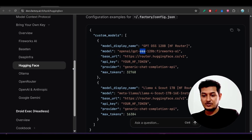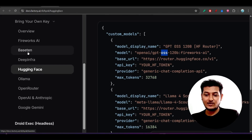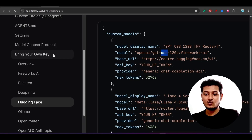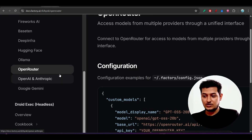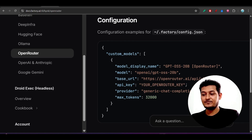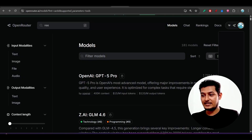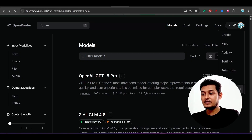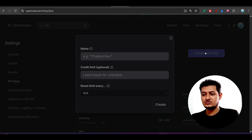I have given the documentation link in the description. On the left-hand side under 'Bring Your Own Key' you will find all providers. For OpenRouter, the endpoint and model name are provided, and you supply the OpenRouter API key. To get an OpenRouter API key, go to OpenRouter, under your Profile find Keys, click 'Create API key', give it any name, and you will get your key.